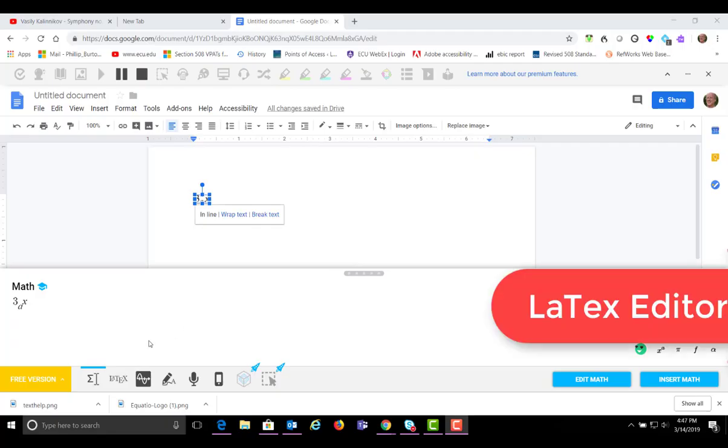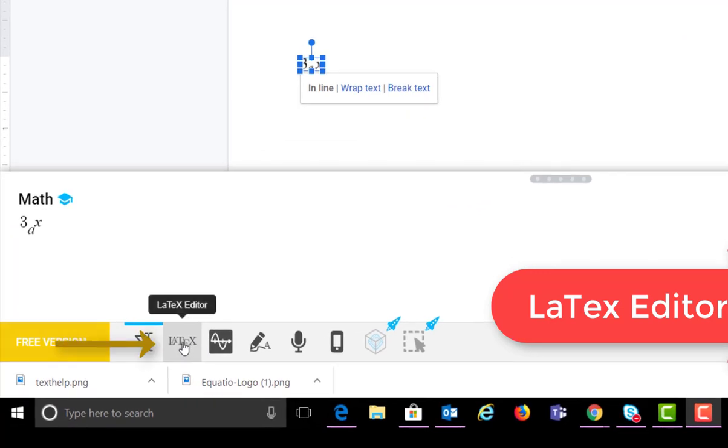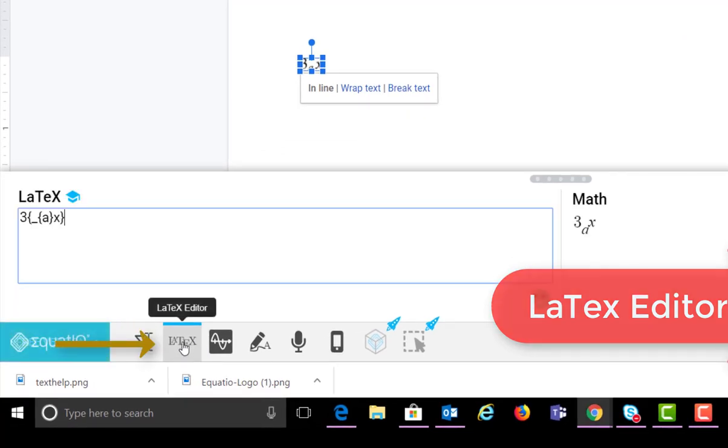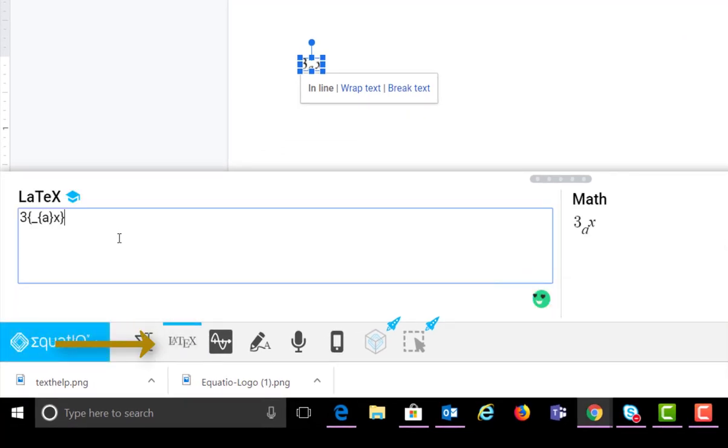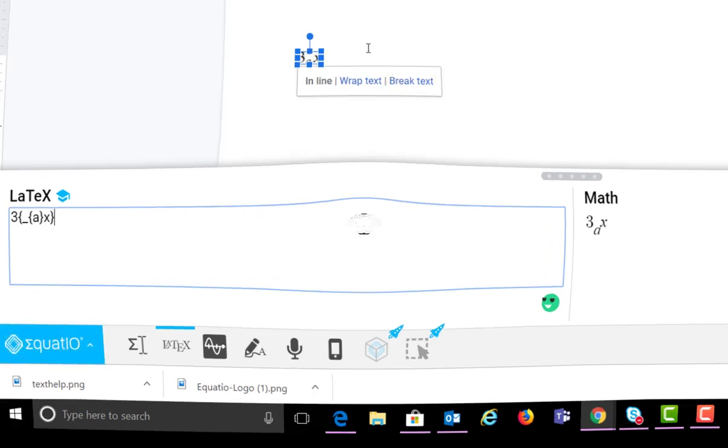The next thing we're going to look at is LaTeX. And this is an editor that people who are working with mathematics and mathematics publication can use to type equations. They can use these formulas. This is exactly the same as this up here. And so if you type in this formula in LaTeX, it's going to give you that formula for your Google Doc.